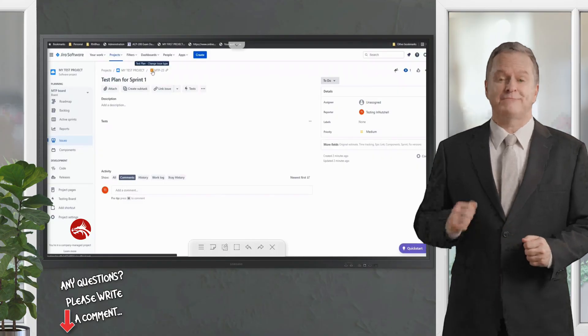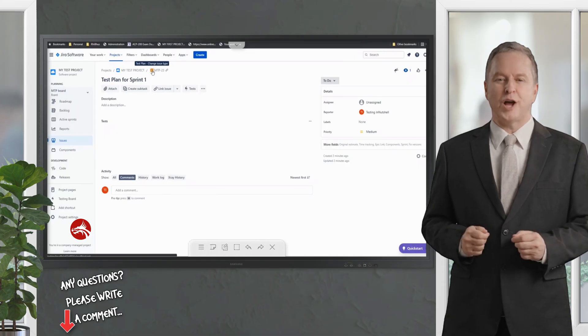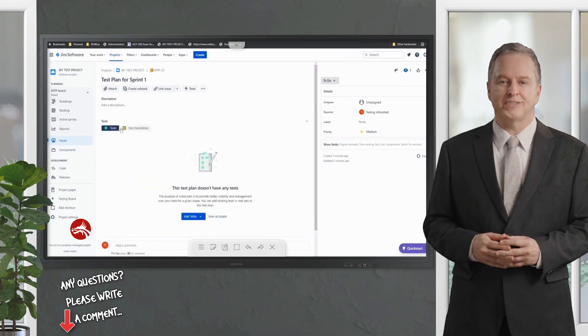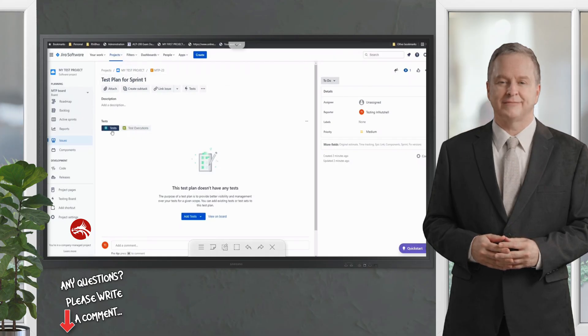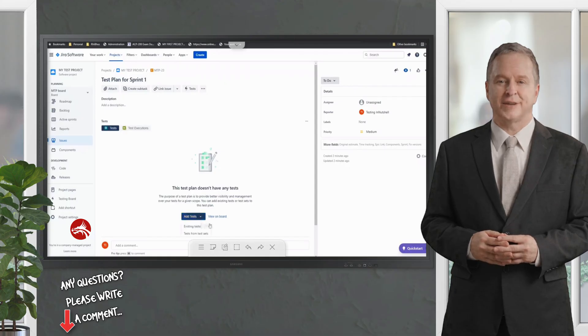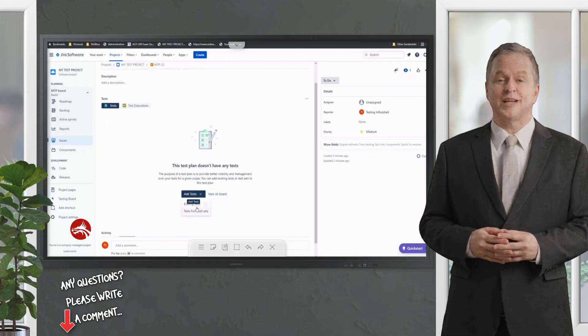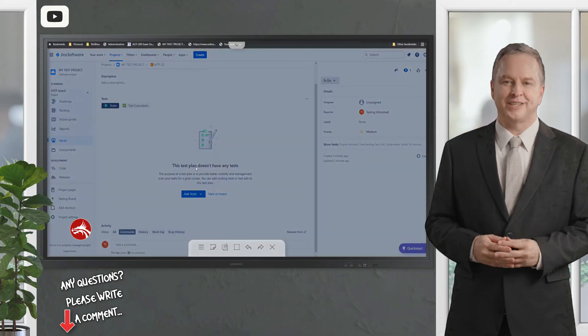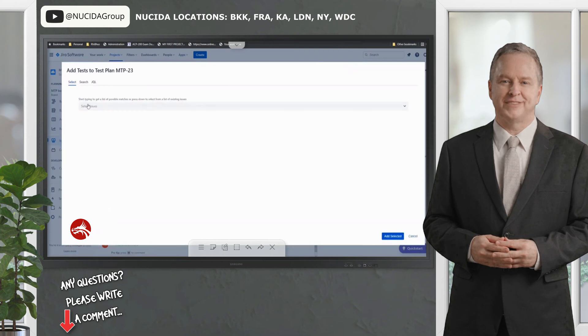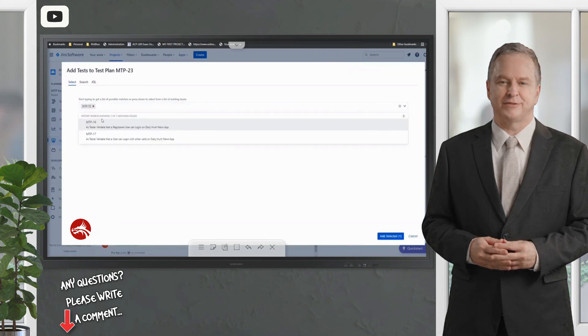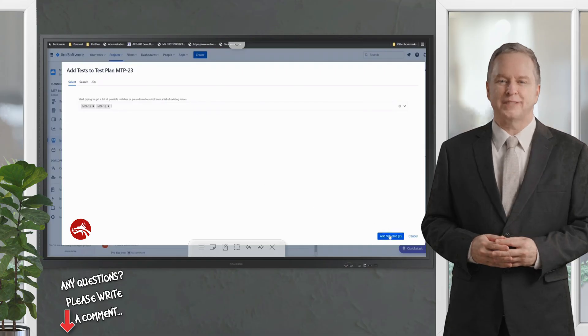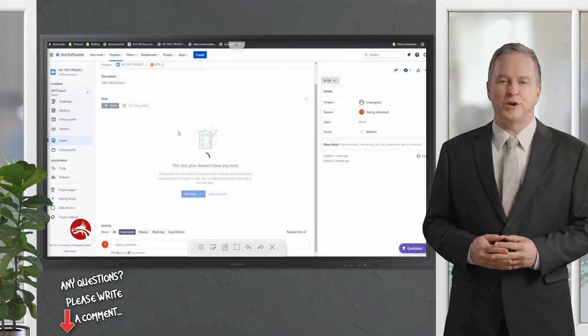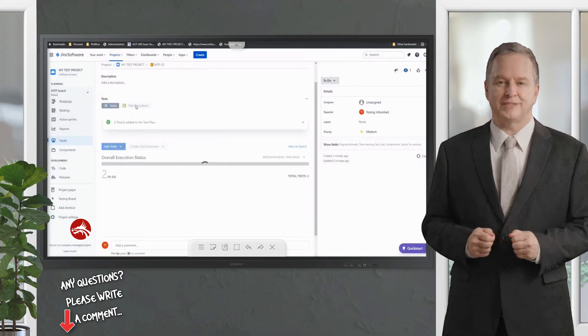Here under the test plan, if you see, this issue type is a test plan which we've created. There are two options which you can map together: tests or test executions. Say for example, in Sprint 1 I had several tests. Let me click on existing tests and add some tests here, for example MTP-15 and MTP-16. Just assuming these are the two tests we executed in Sprint 1, and I click on add selected.